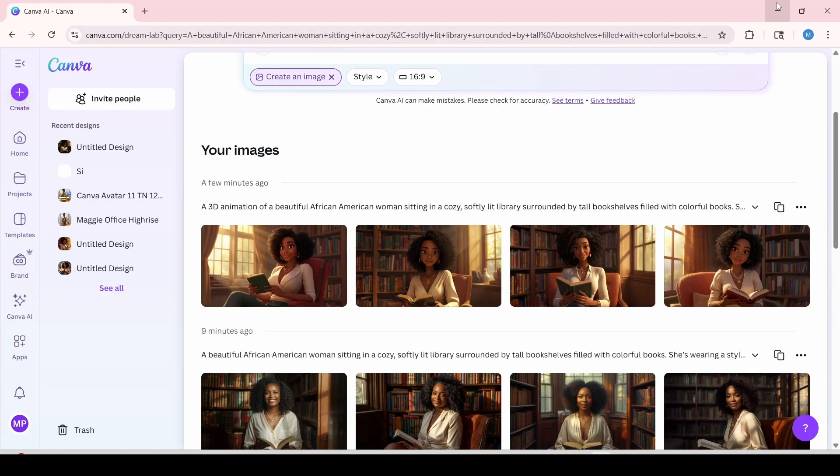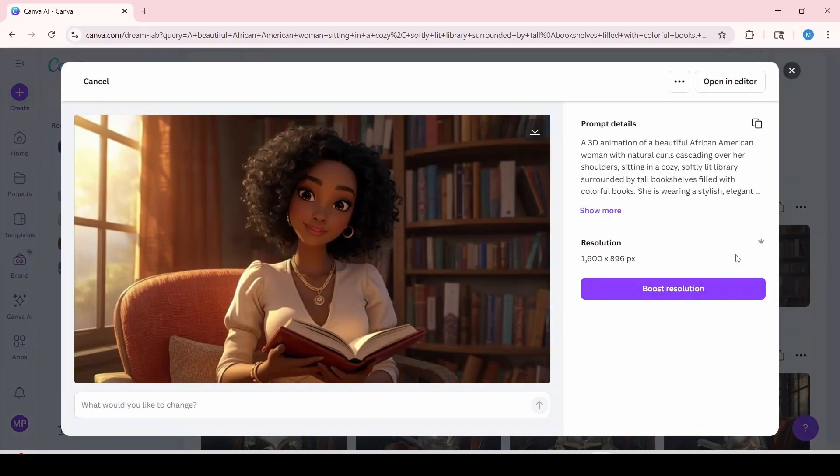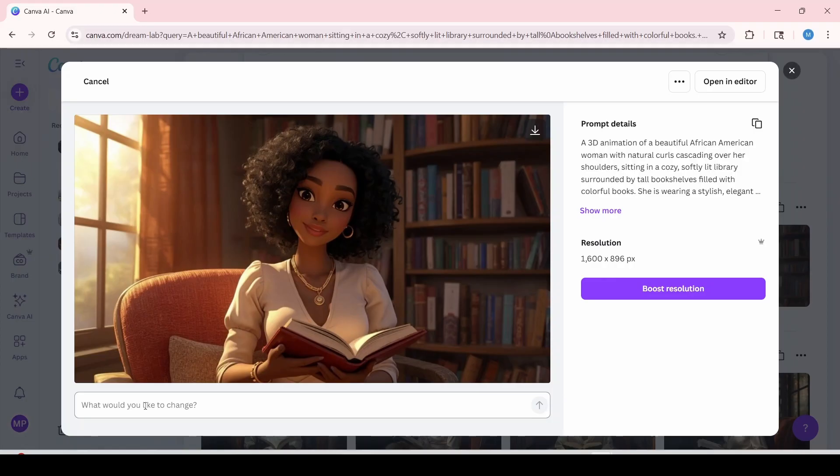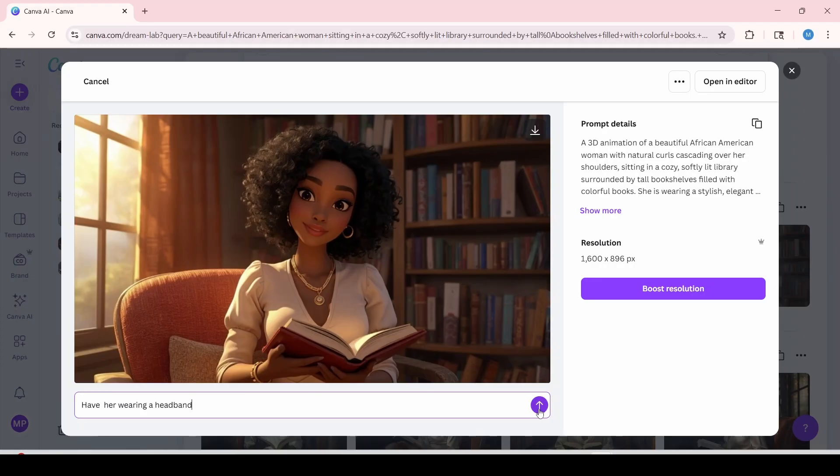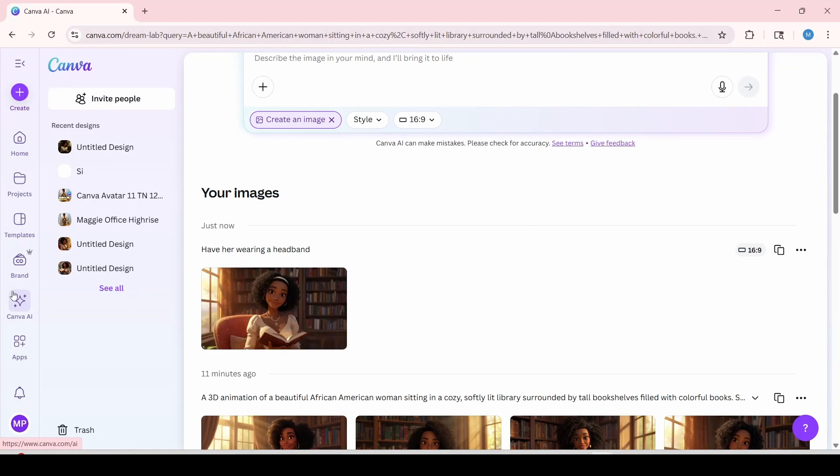So let's just say you wanted to make a quick edit to your avatar without regenerating again. I'm going to show you how to do that by clicking on the image you want. Let's just say this one over here. In this section, you're going to type in whatever it is that you would like to add or remove. I'm just going to put have her wearing a headband. And I'm also going to hit submit.